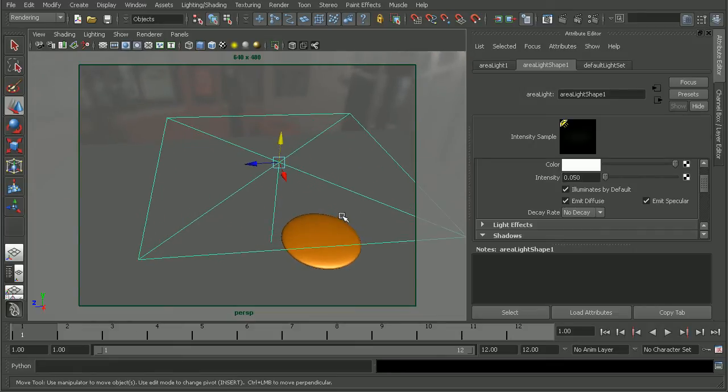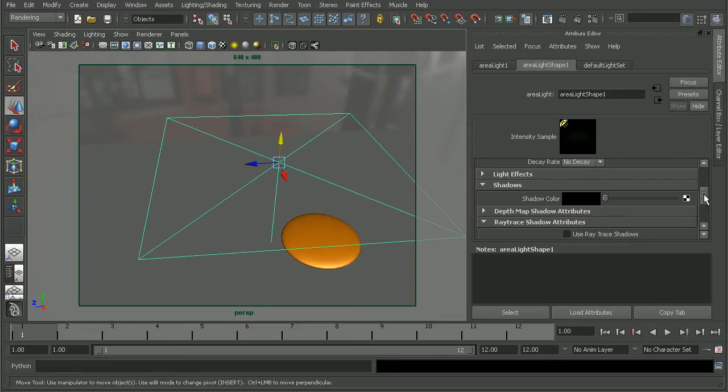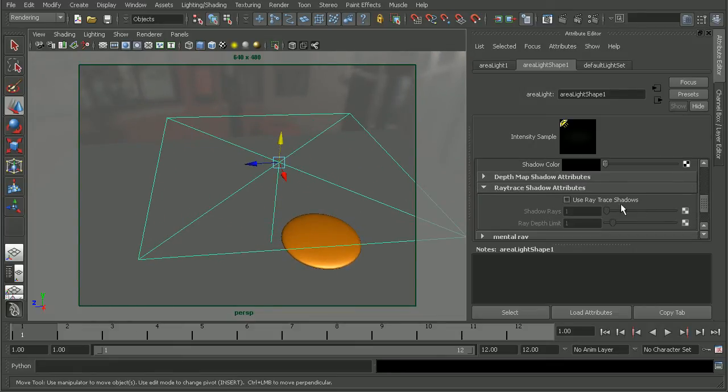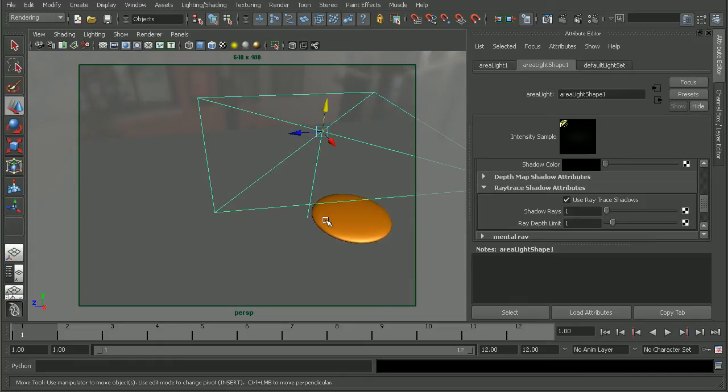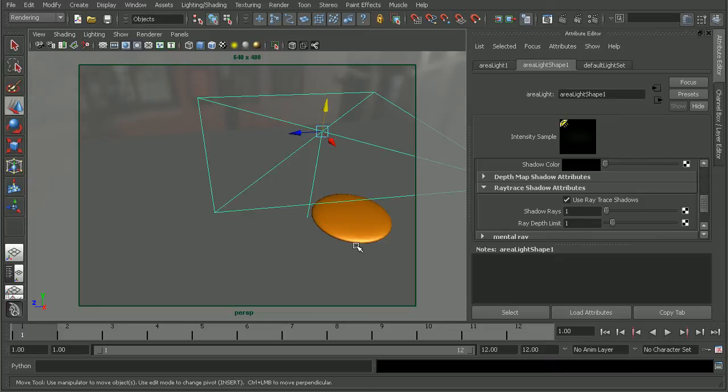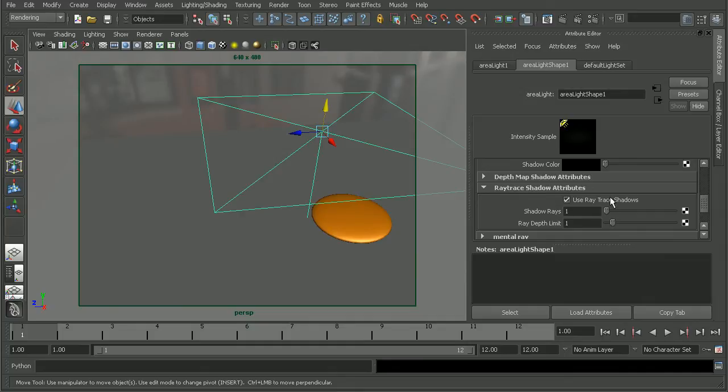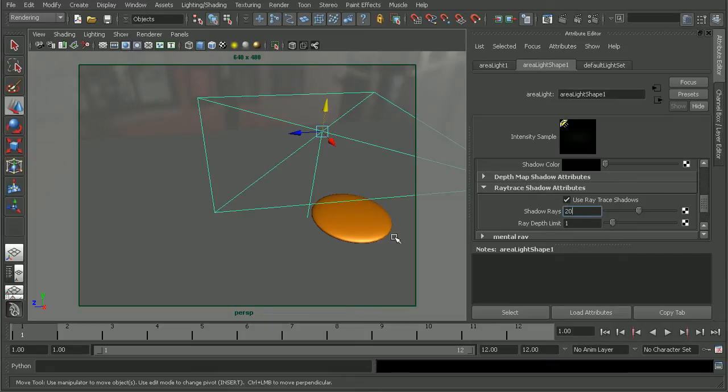The next thing I want to do is to actually turn on the shadows for this. So that way, we'll be able to have the object casting shadows, and that will help to minimize some of the flickering that we're getting from the shadows that Final Gathering is causing. So I'll turn on my ray trace shadows and increase my shadow rays so that we get some nice smooth shadows there.